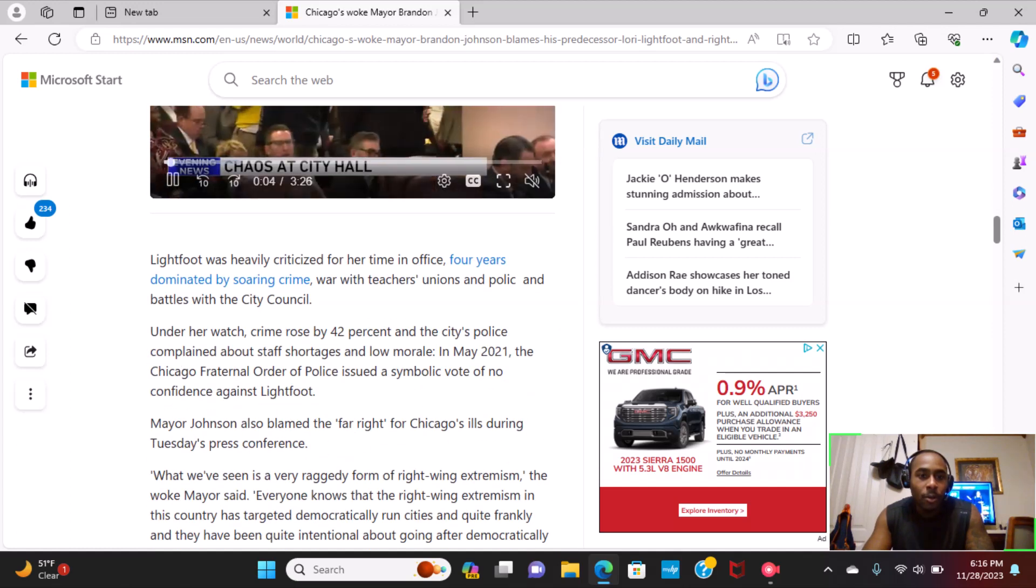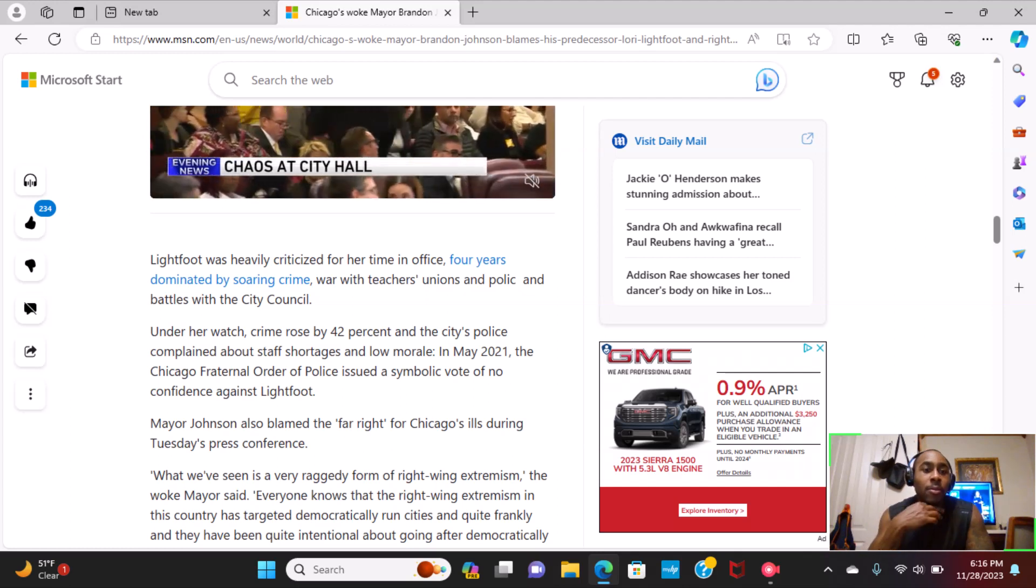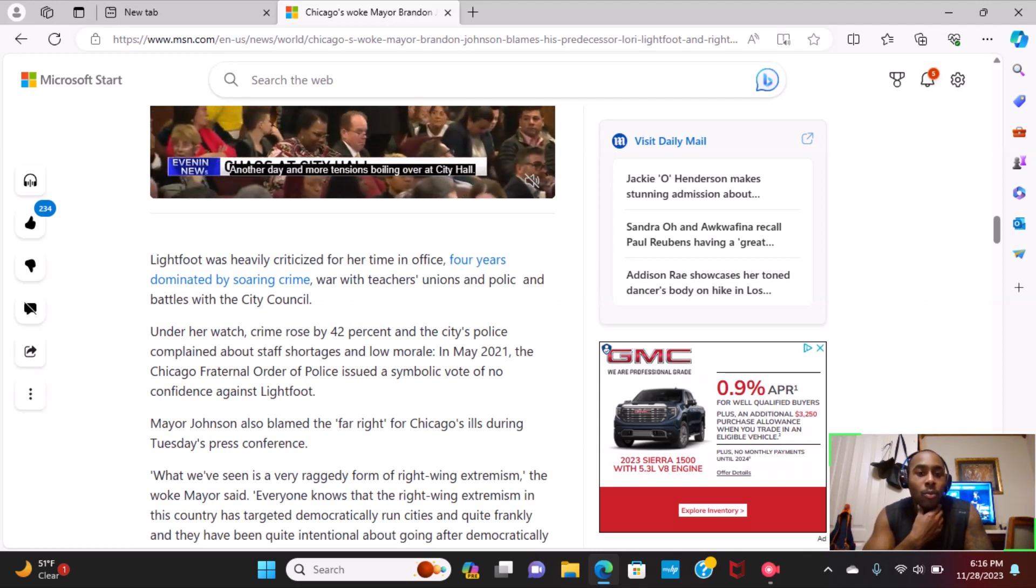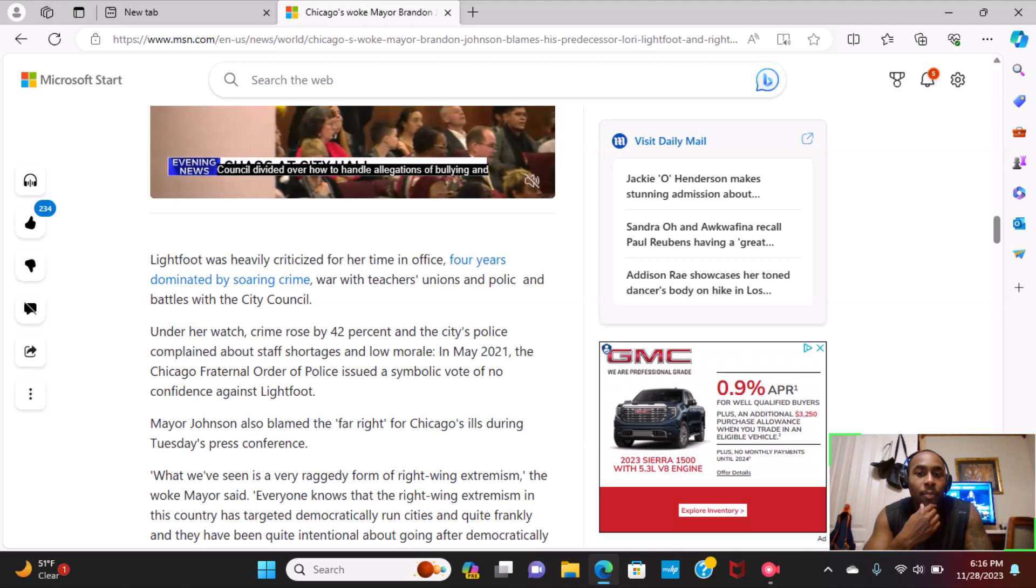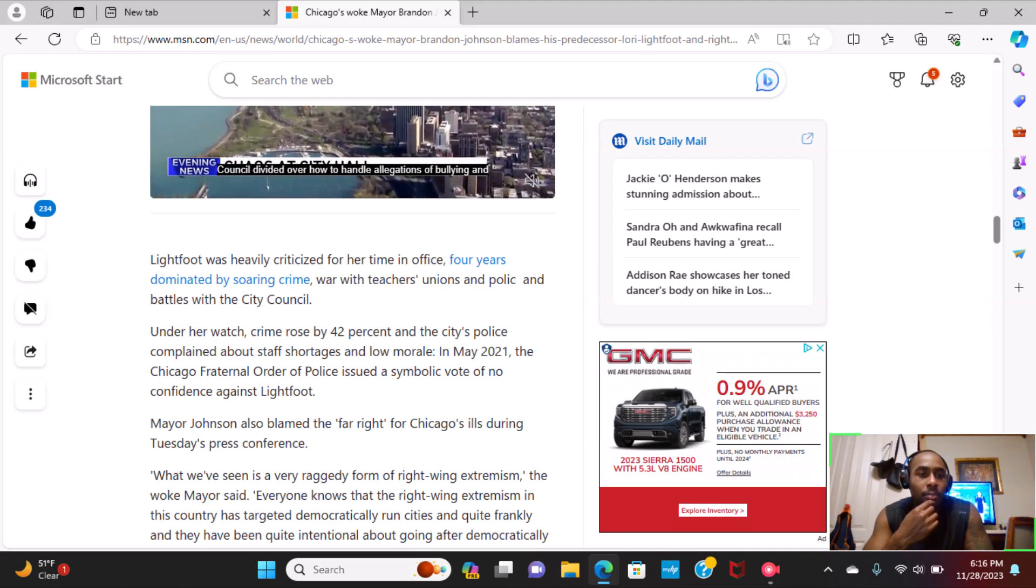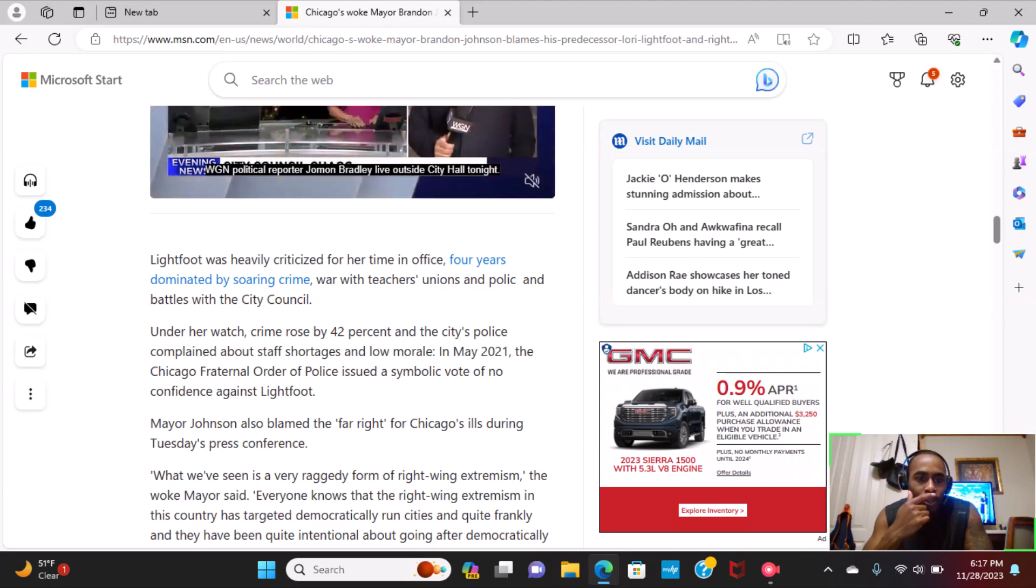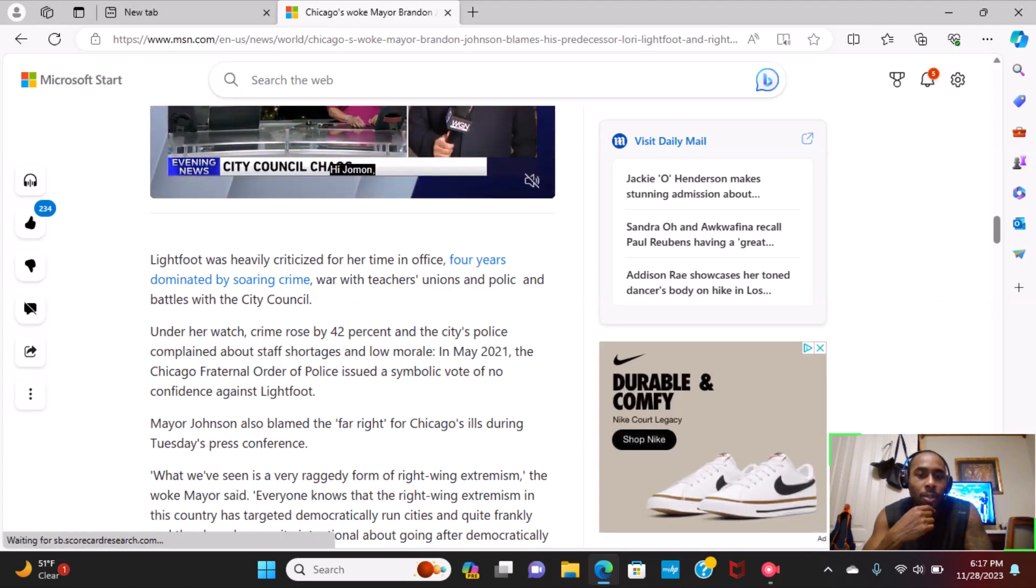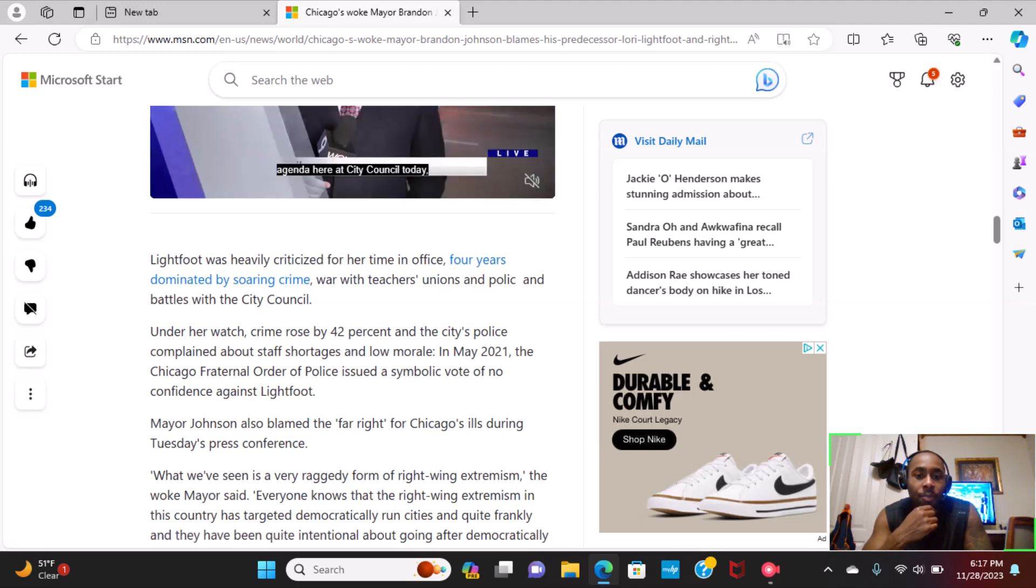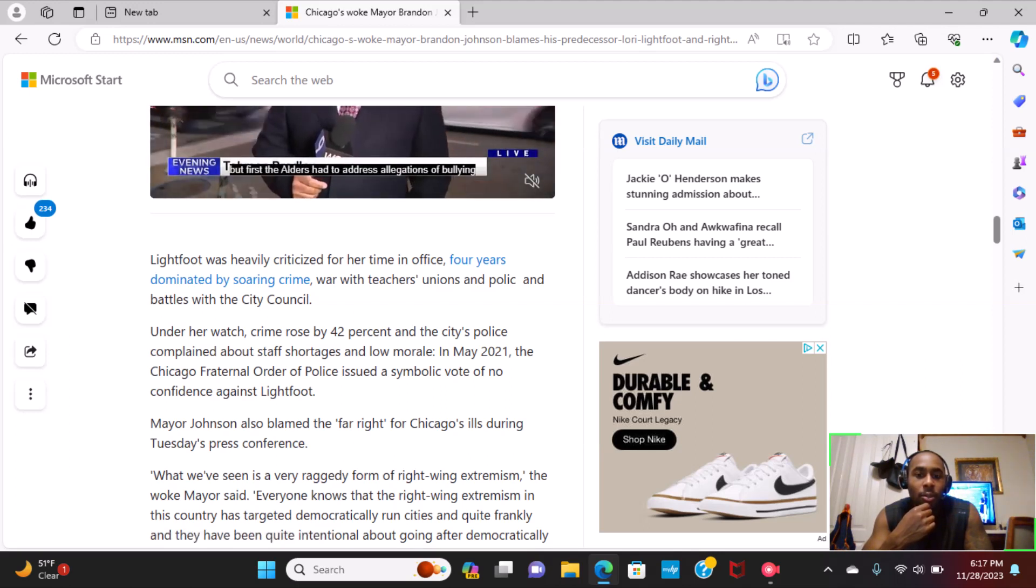Lightfoot was heavily criticized for her time in office for years, dominated by soaring crime, war with teachers unions, and battles with the city council. On her watch, crime rose 42%, and the city's police complained about staff shortages and low morale.